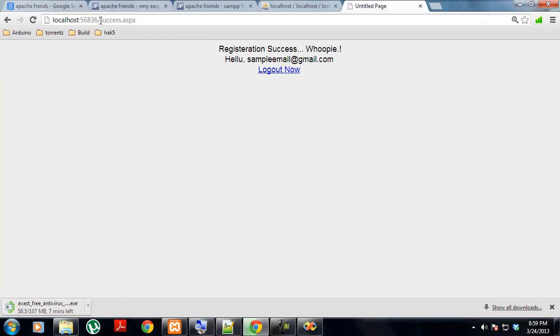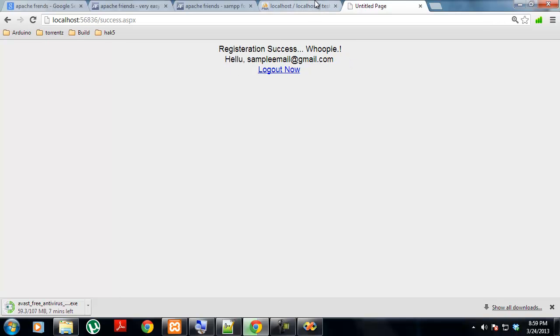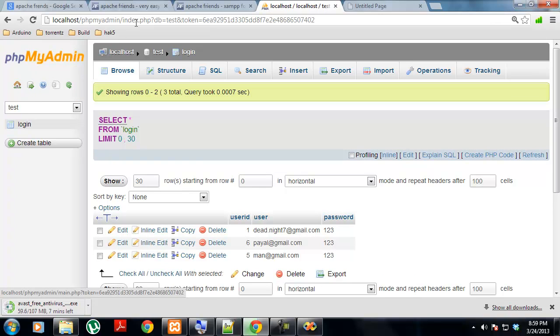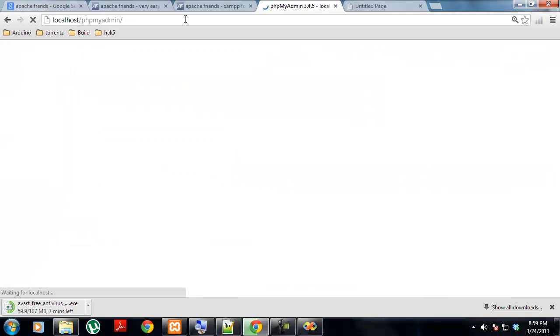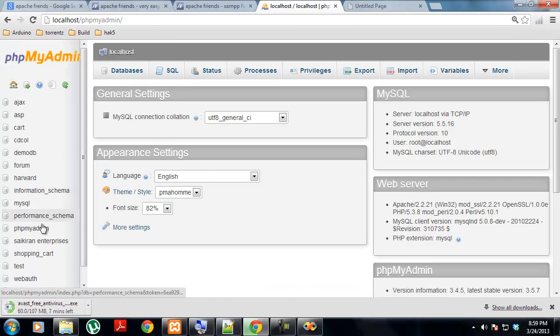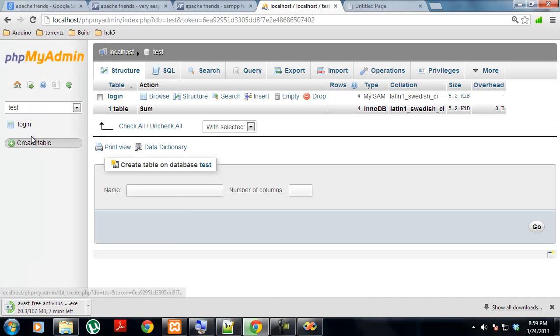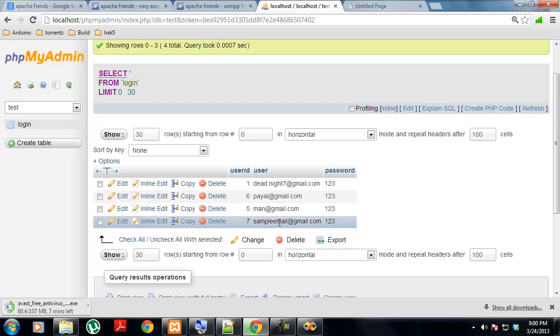This is a second page which is success.aspx. The previous one was default.aspx. Right now we are registered. If you want to check out the database, go to phpmyadmin. You will get the test database and inside the test database you will get login and the last email which was done was sample@gmail and the password was 123.